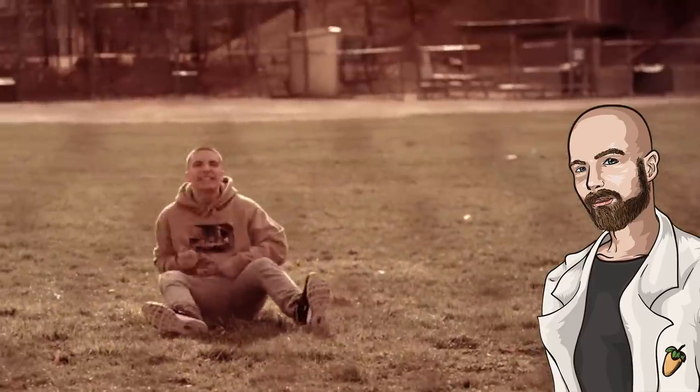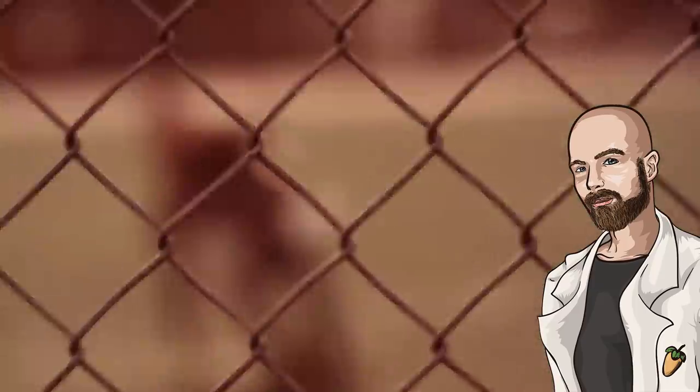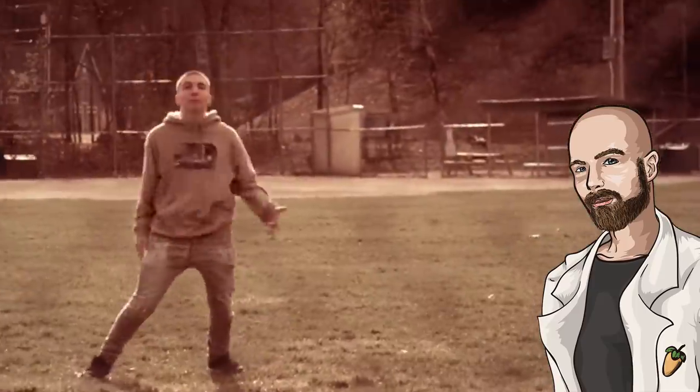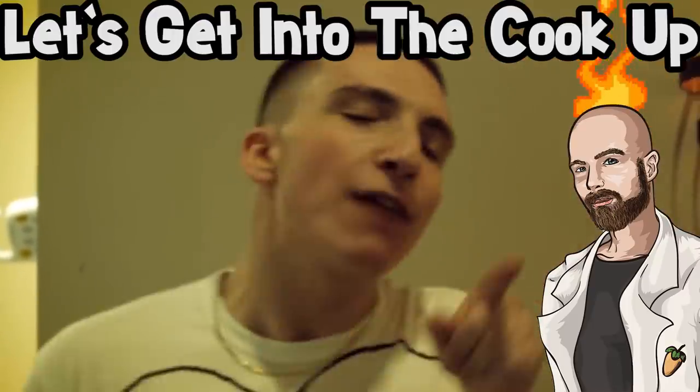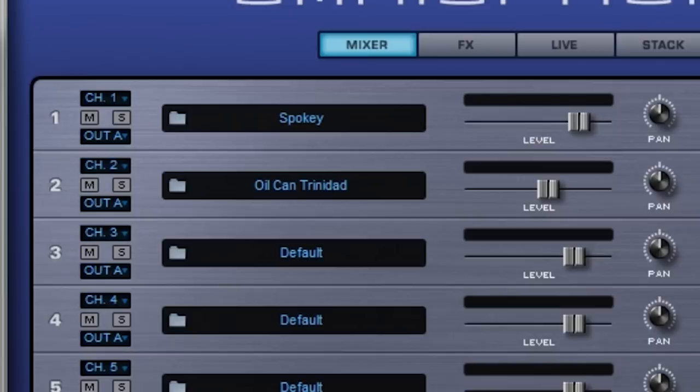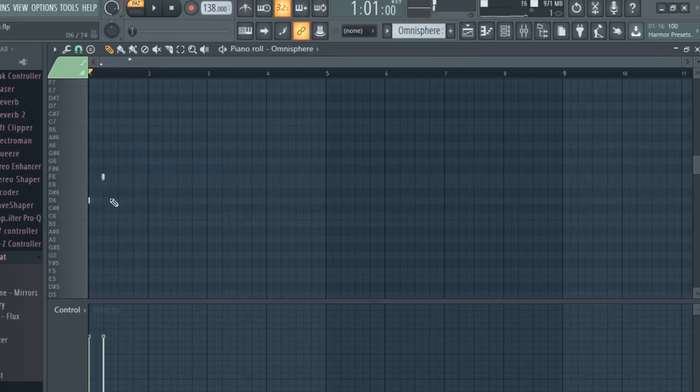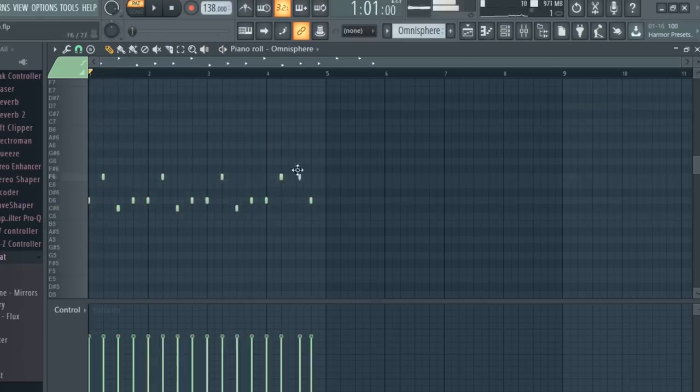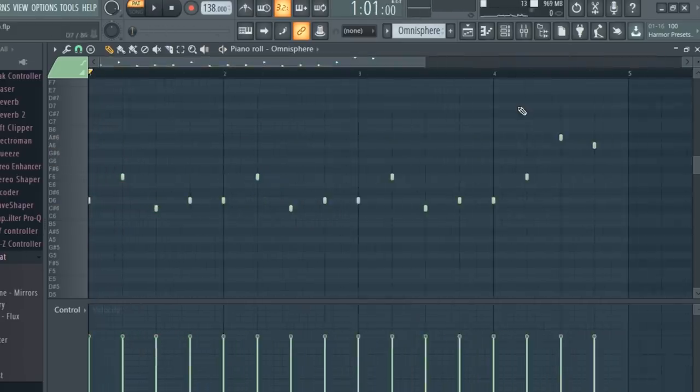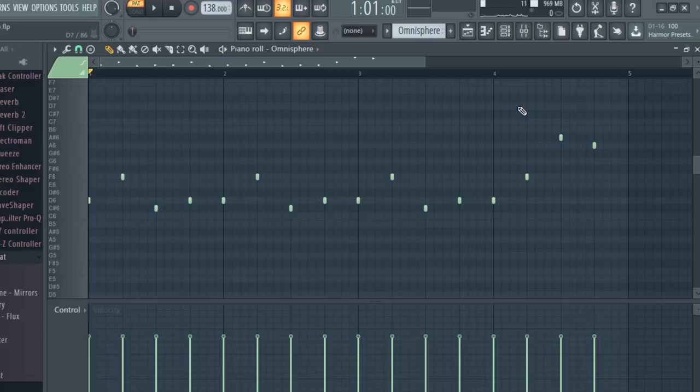So basically I'm just trying to capture a somewhat energetic vibe that isn't overly complicated musically to leave lots of room for lyrical miracles. Let's get into the cookup. First I opened up these presets in Omnisphere, and I laid down a simple repetitive melody in D minor. Here's what I came up with.